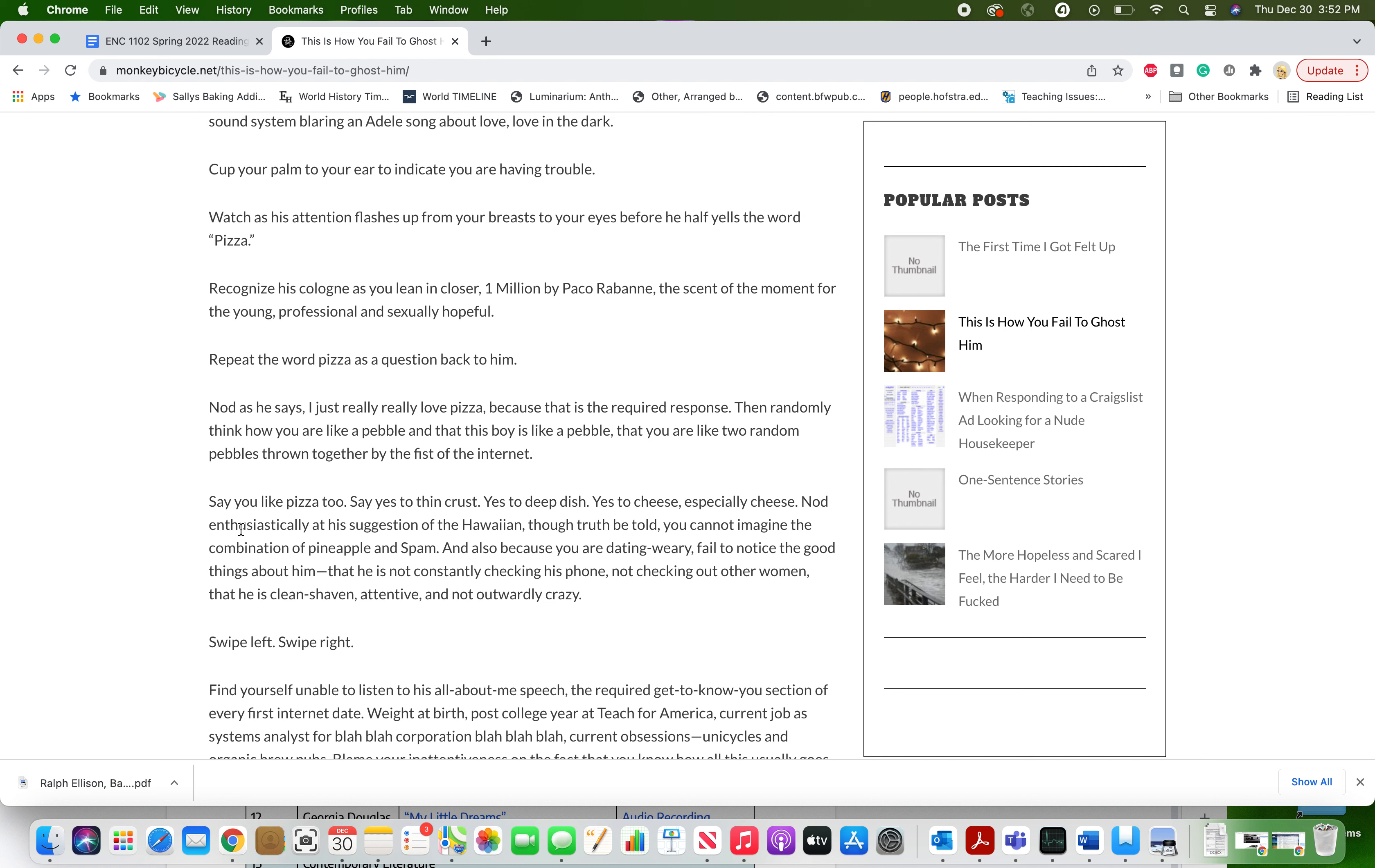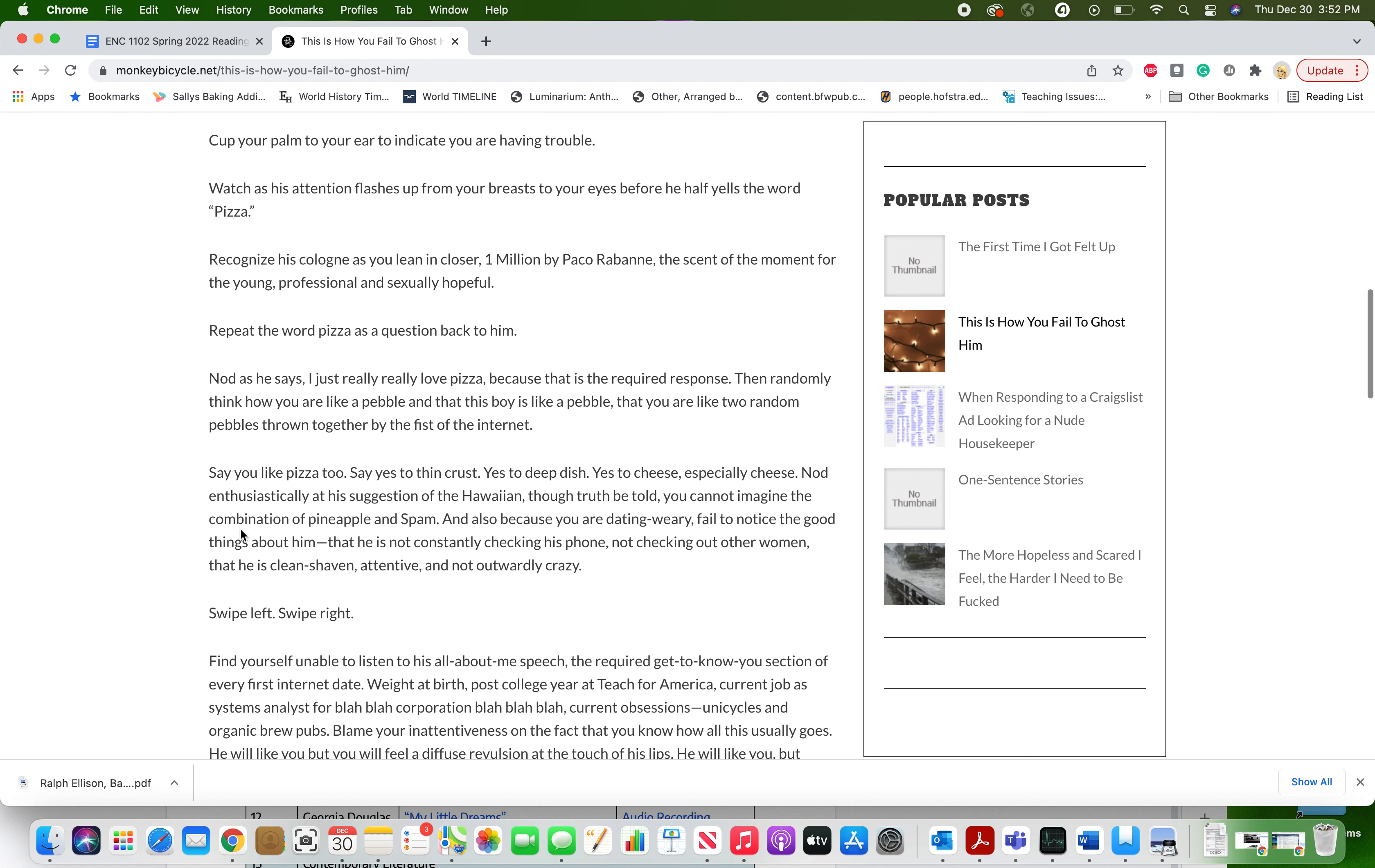Repeat the word pizza as a question back to him. Nod as he says, I just really, really love pizza because that is the required response. Then randomly think how you are like a pebble and that this boy is like a pebble, that you are like two random pebbles thrown together by the fist of the internet.